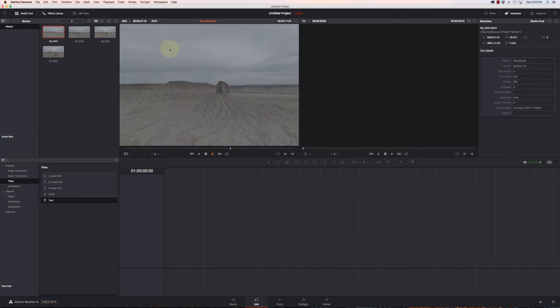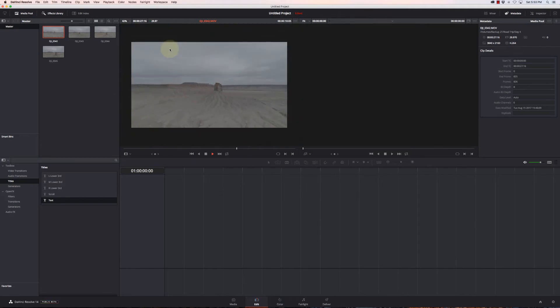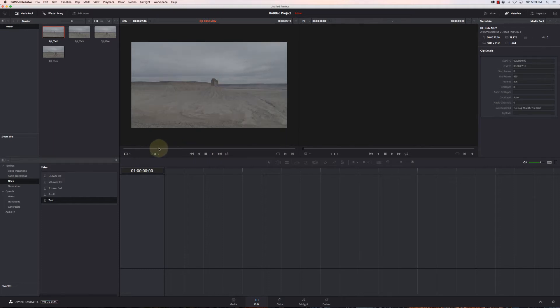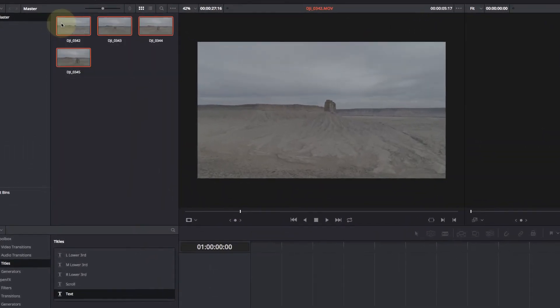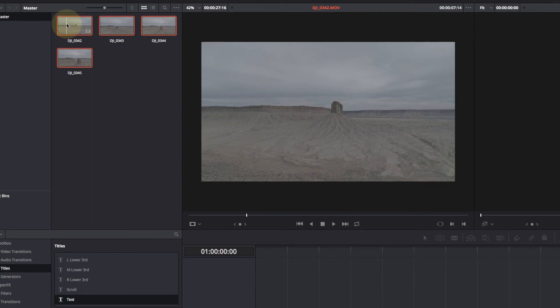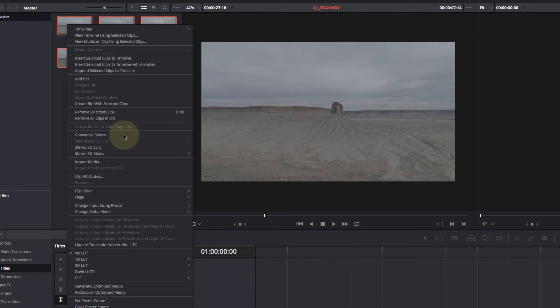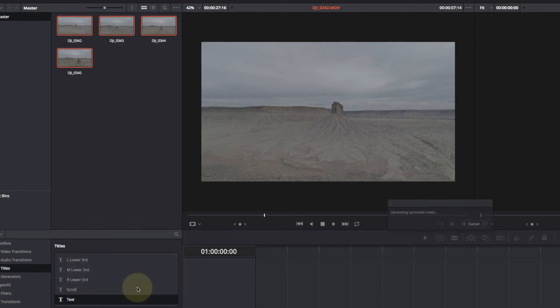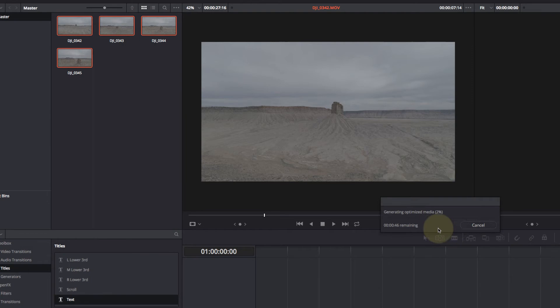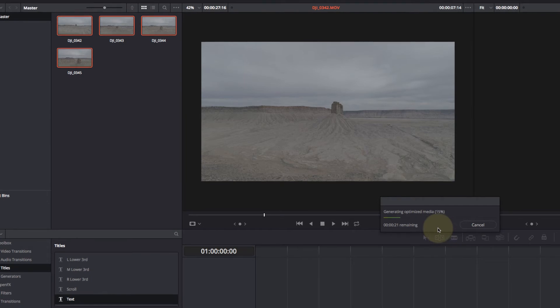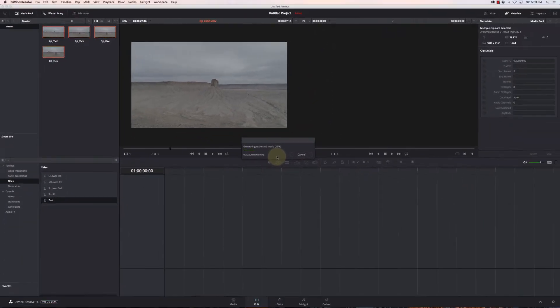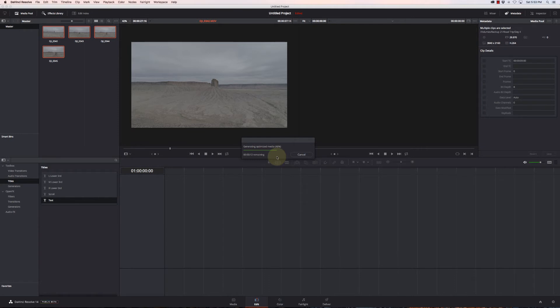And on my MacBook Pro, I can certainly run into some lag issues. So I want to avoid that. So what I can do is I'm going to select these files here, right click and say, generate optimized media. So this is going to create new files that are ProRes. It's going to be much easier for the system to handle. They're going to play back smoother.